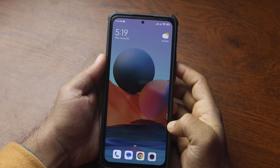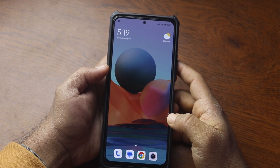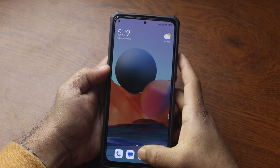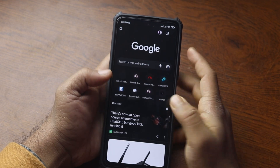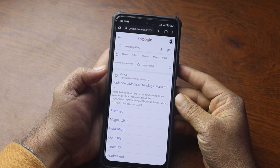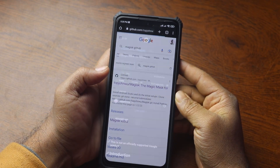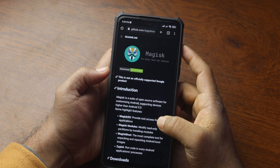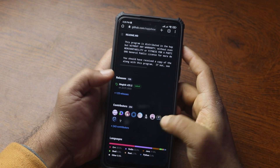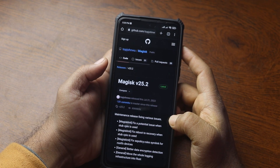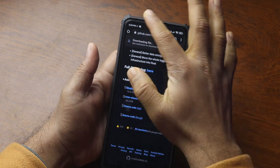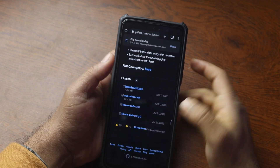Now let me guide you on how to root your phone using Magisk Manager. Here you can see my phone. Remember, rooting your phone may void your warranty. First of all, you need to download the Magisk Manager app — open your browser and search on Google for 'Magisk GitHub', then go to the first result, which is the official Magisk Manager GitHub repository. Scroll down and find the releases section, tap on it.